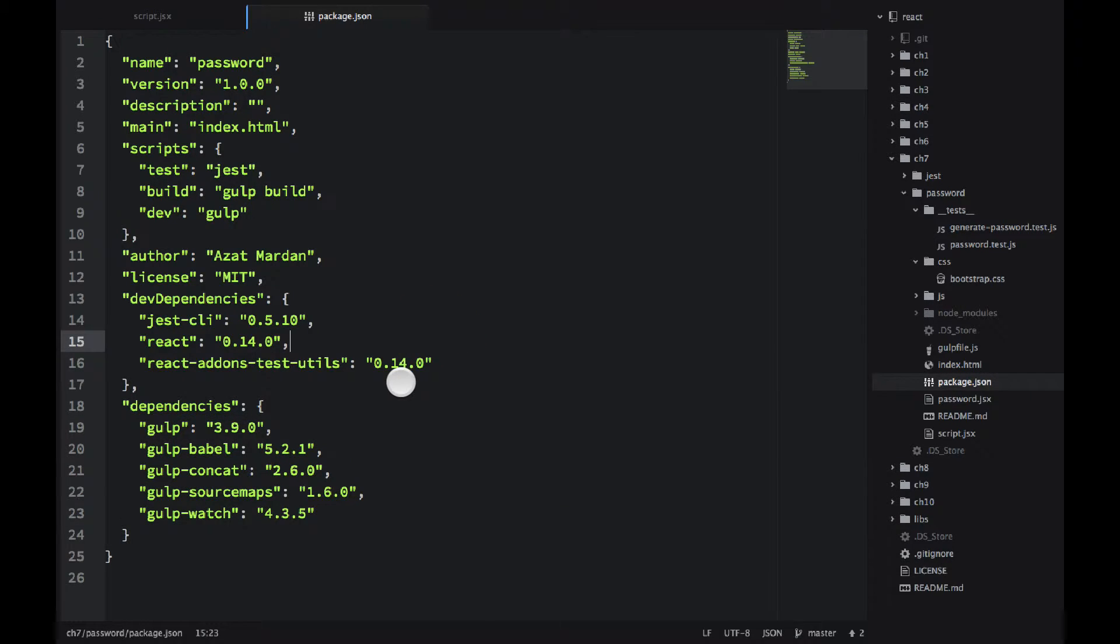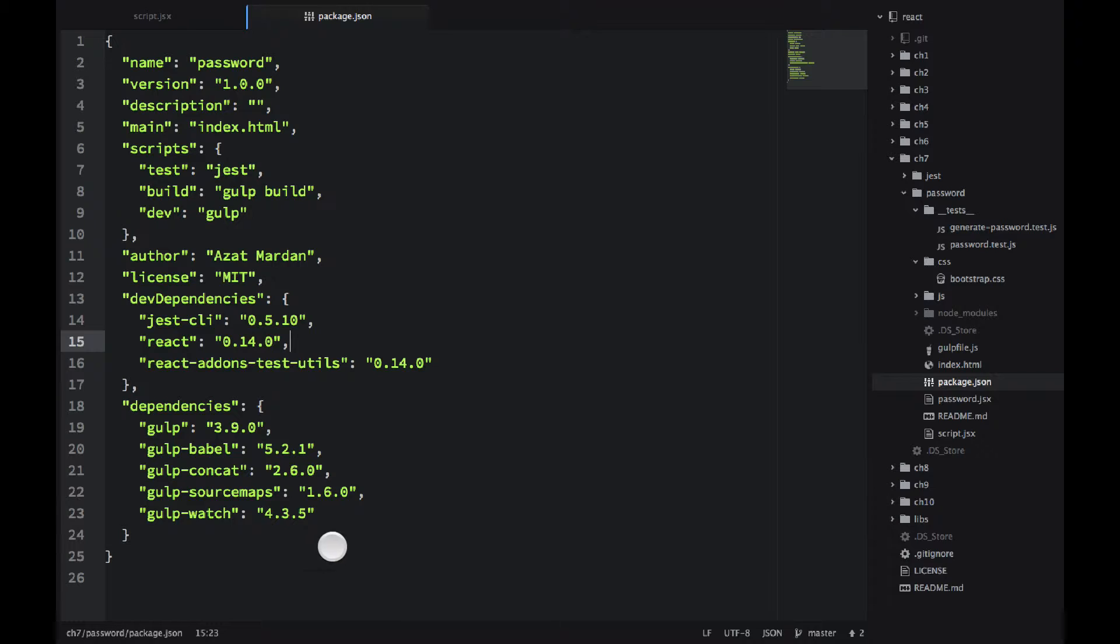The idea here is that when you do npm install --production, the dev dependencies do not get installed. But for this example, this package.json works.